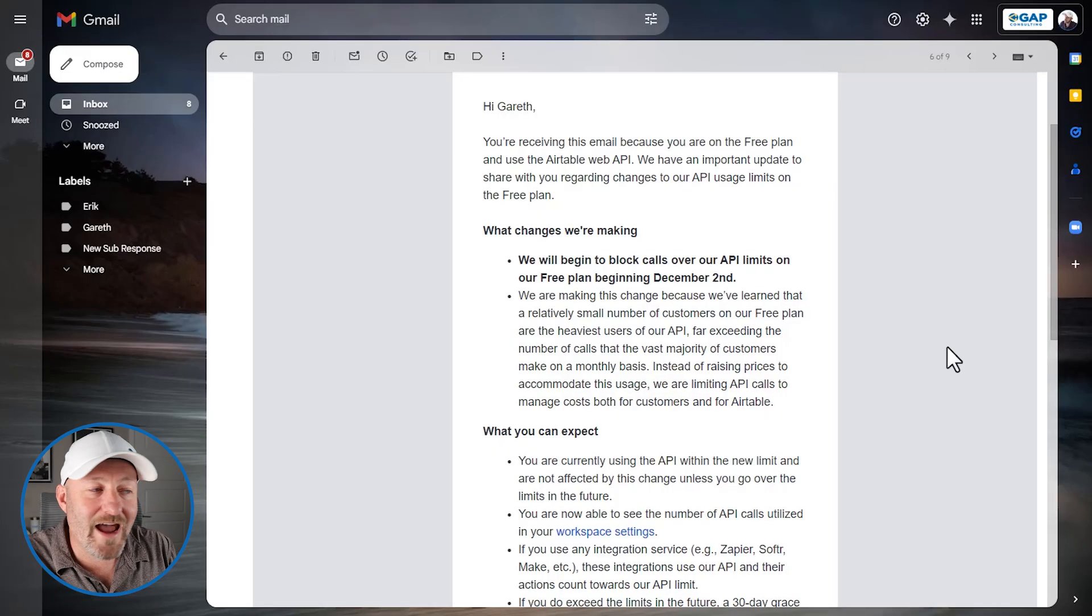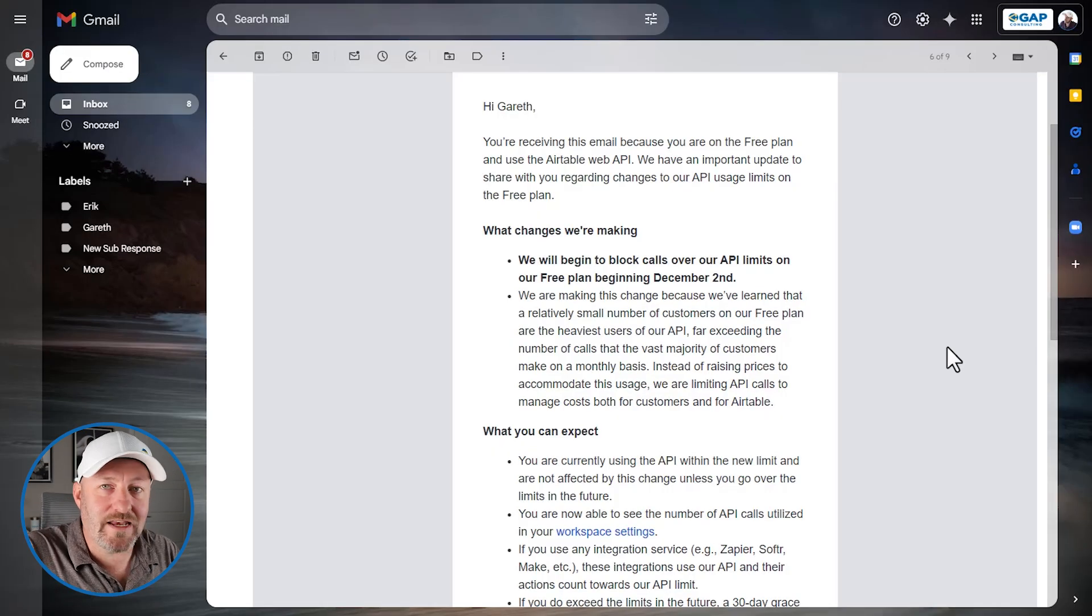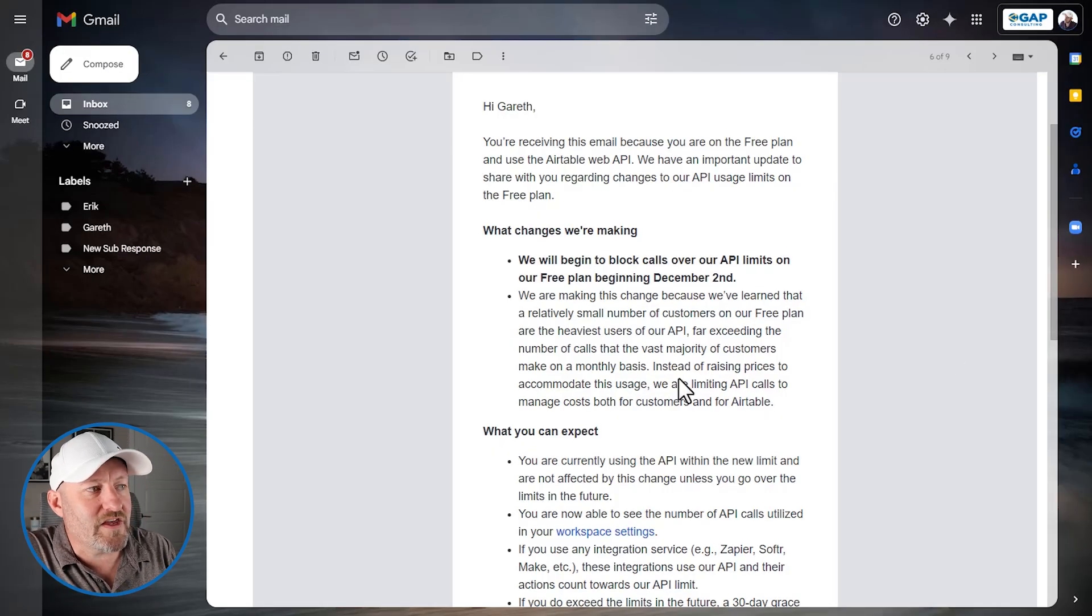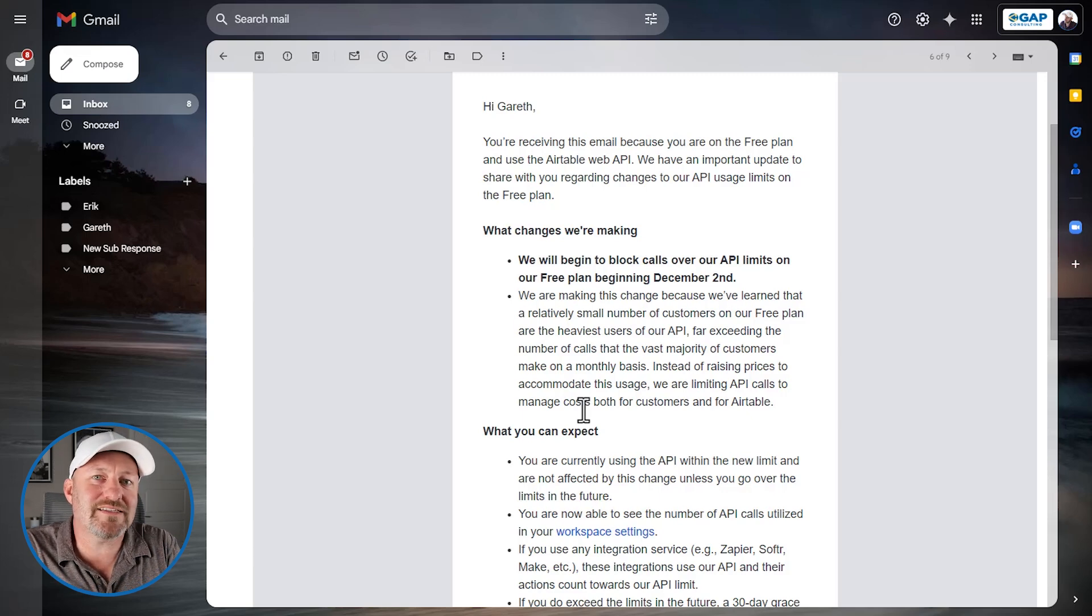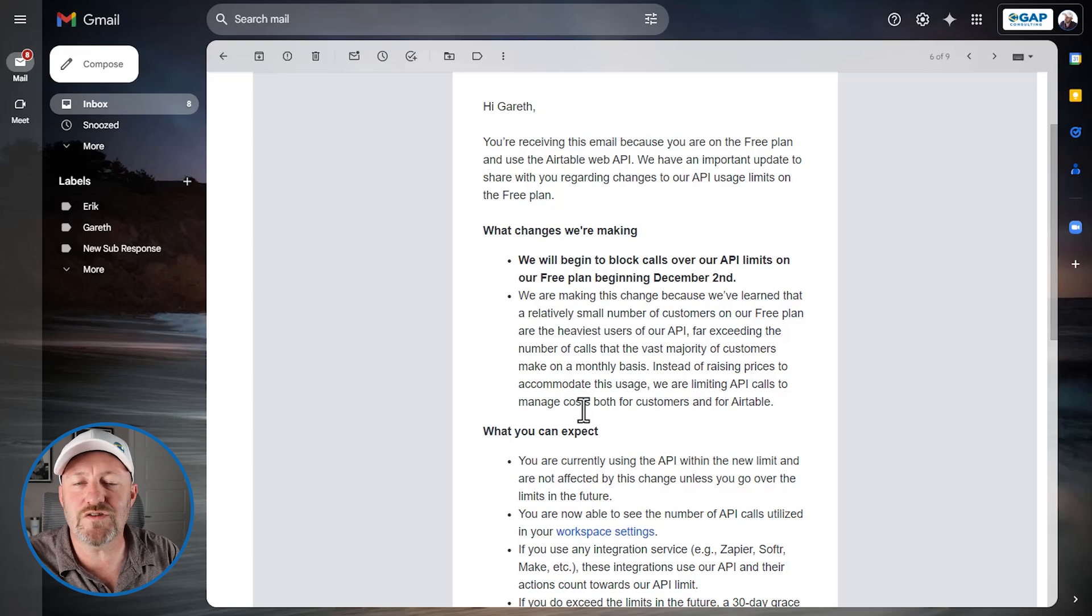So before we get really irate about the fact that these API restrictions or limitations are being now published and pushed down on the free plan, let's also remember the fact that if we are in fact using API calls this frequently, we're clearly doing a lot of heavy lifting. At that stage, is it not fair that you would maybe pay to be on an Airtable upgraded plan? I know I might get some heat for that, that might not be a popular opinion. But as Airtable said here in the email, they're limiting this to manage costs for customers and for Airtable. They don't want to have to pass these costs down to everybody.